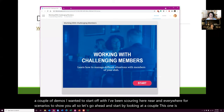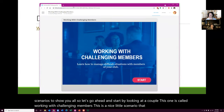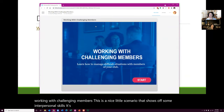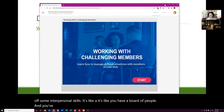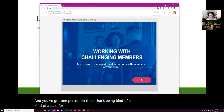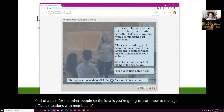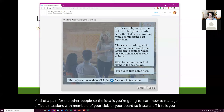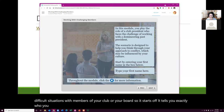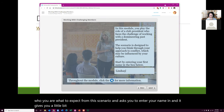This is a nice little scenario that shows off some interpersonal skills. It's like you have a board of people and you've got one person on there that's being kind of a pain for the other people. So the idea is you're going to learn how to manage difficult situations with members of your club or your board. It tells you exactly who you are, what to expect from the scenario, and asks you to enter your name.